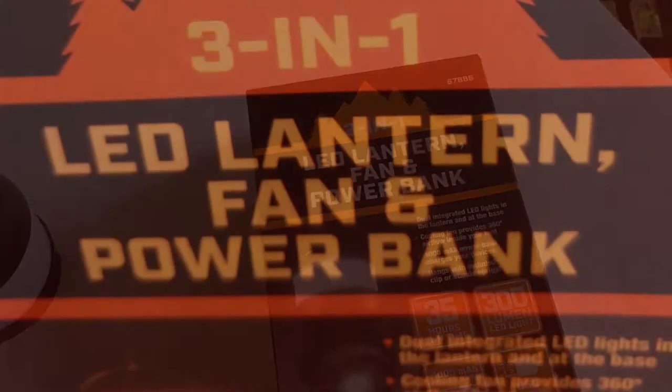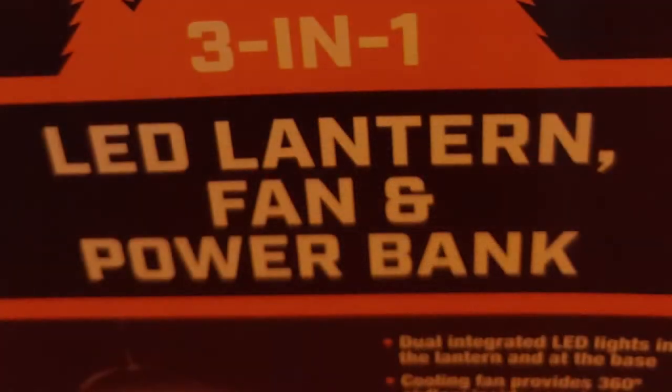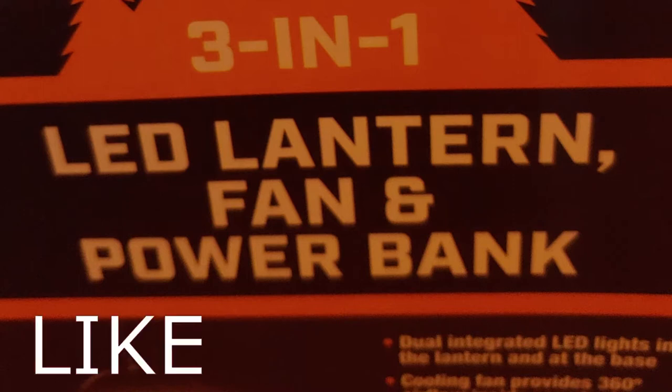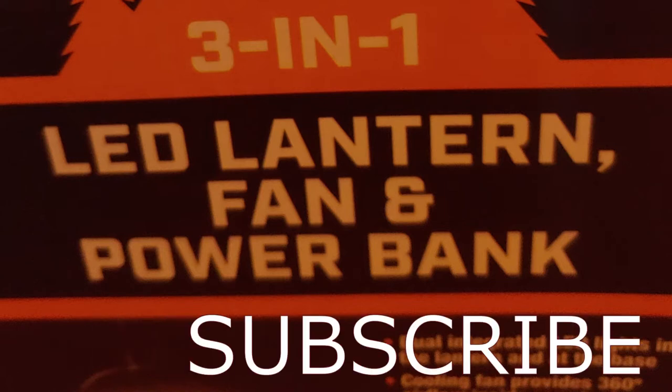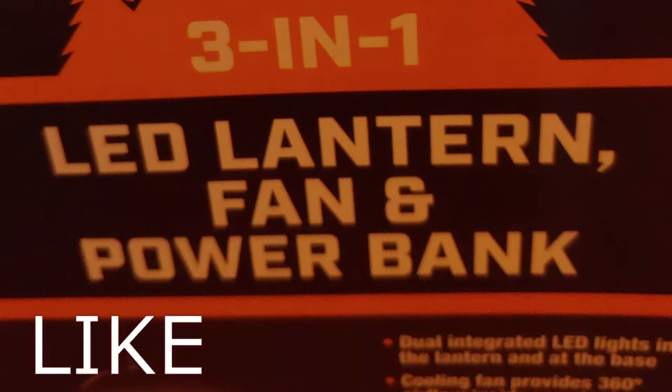Hello all, Shoestring here. Today I'm going to do a review on this 3-in-1 LED lantern fan and power bank. I got this at Harbor Freight for about $19. You can use a coupon and get them even cheaper.